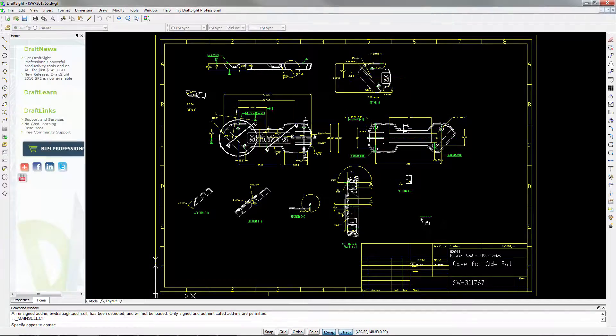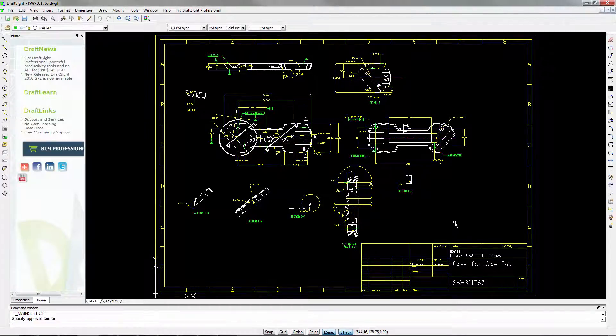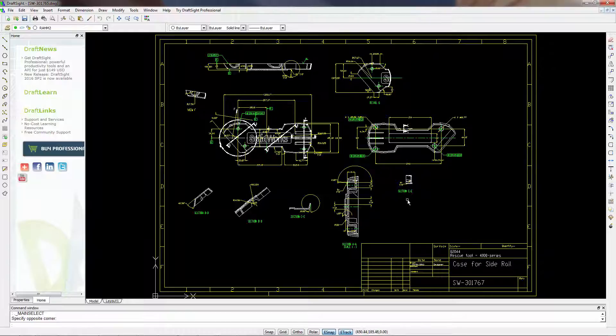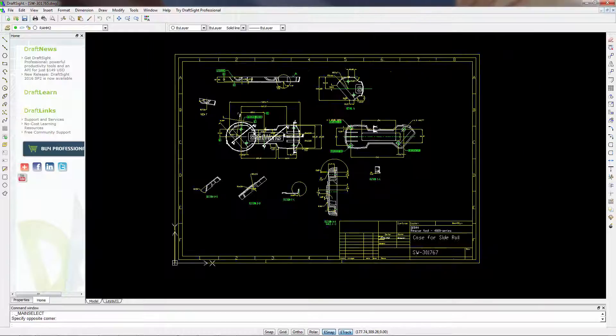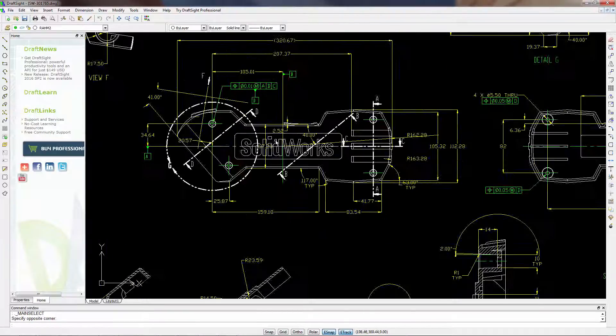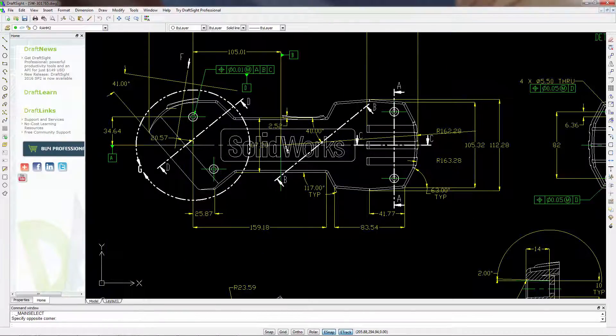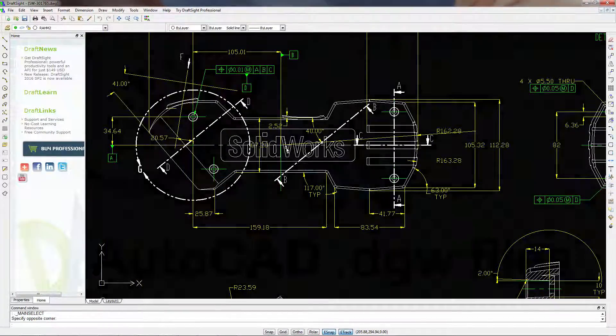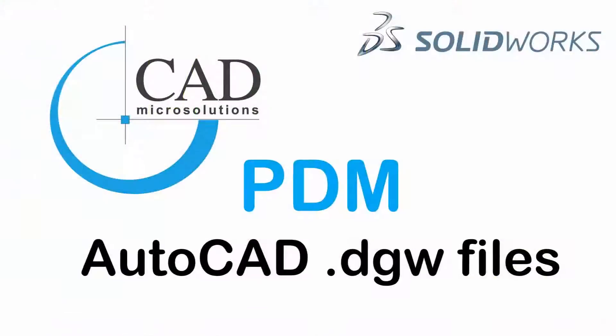You can natively open it, see the changes, and do any sort of work that you need to do with DraftSite and SolidWorks PDM. Thanks for watching.